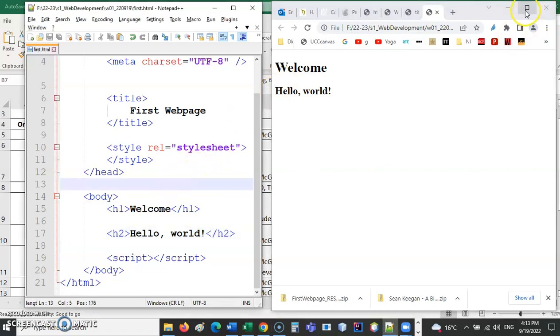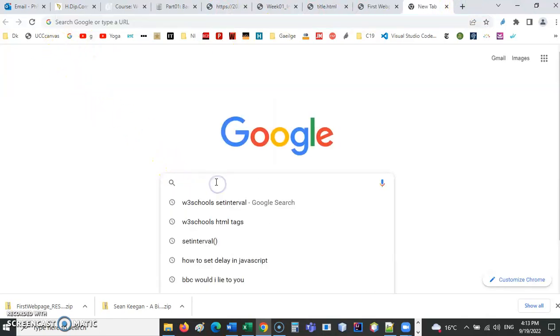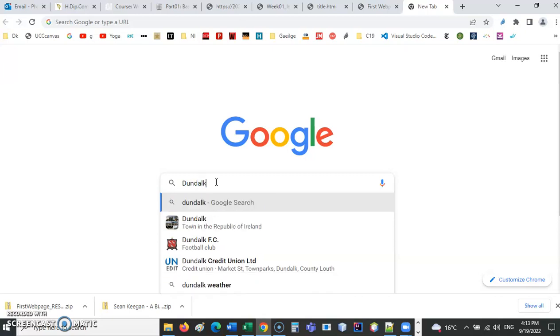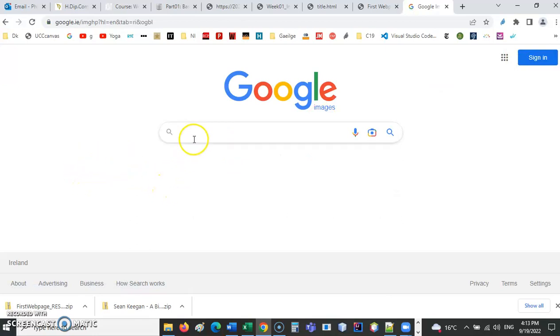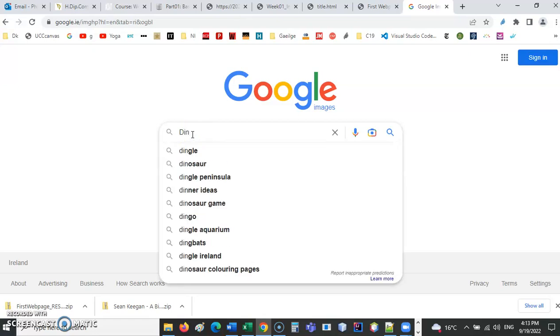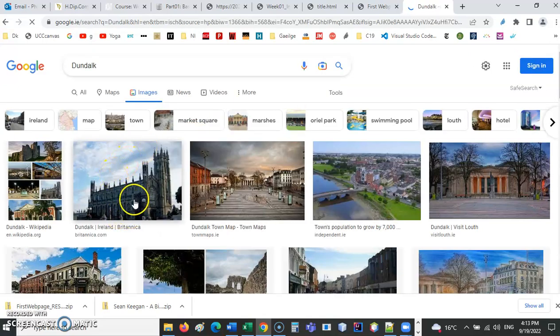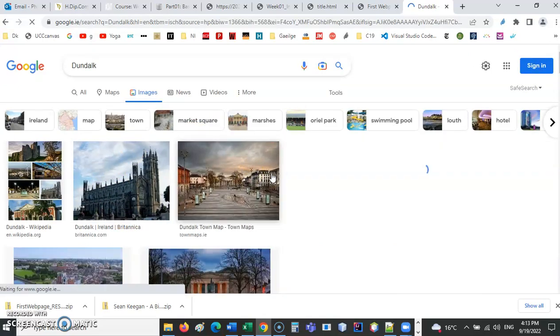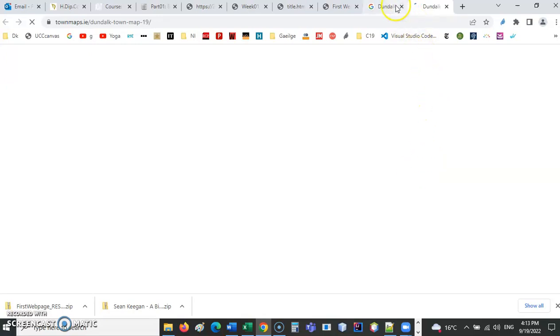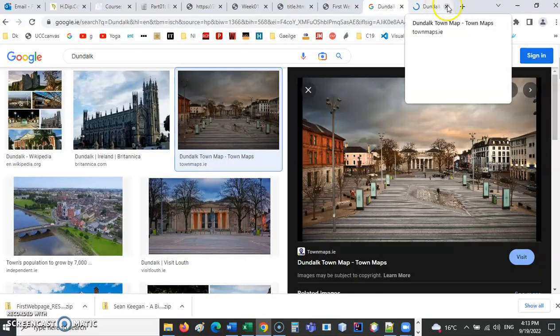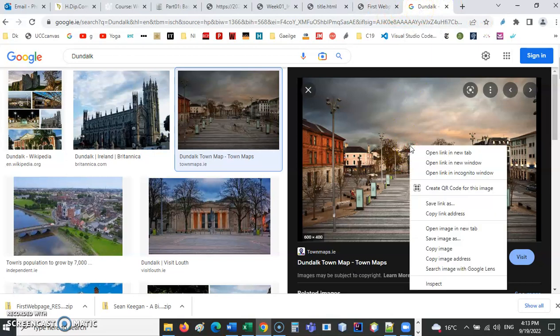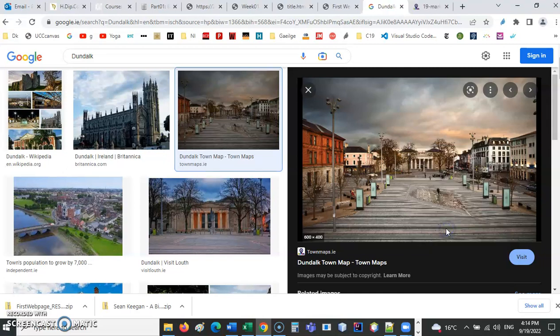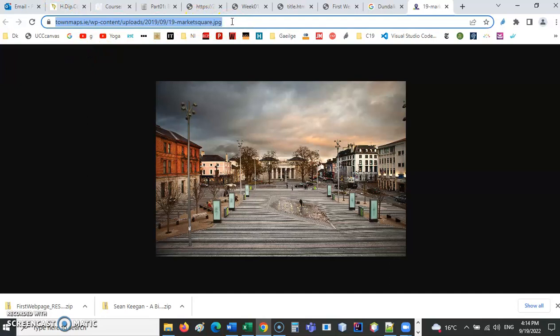Let's say an image for Dundalk. So I'm just going to type Dundalk in there, and I'm going to click on the images here. So here's an image here. So I want to display this on the web page. So I'm just going to click here. I'm going to right click on the image, and I am going to open image in new tab. If we do that, that will just show us the image on its own. So here is the link. So I'll copy that.